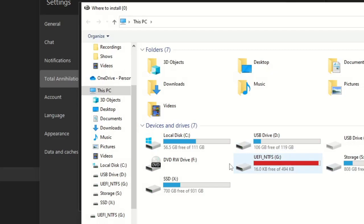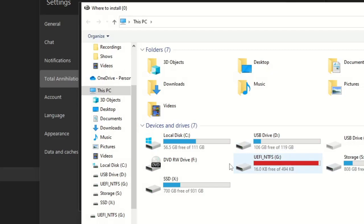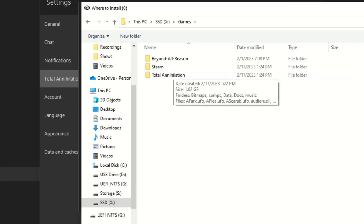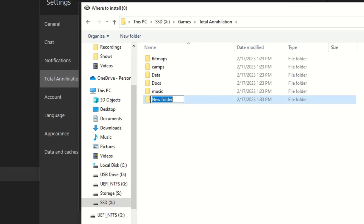We are going to install this in X Games. We will just call this Total Annihilation, and then we will make a new folder called Escalation.